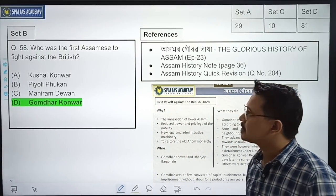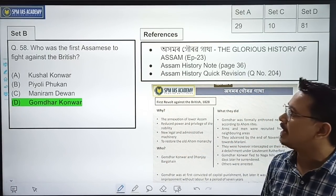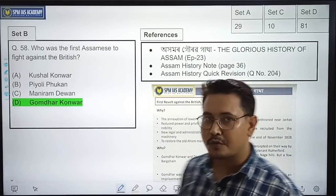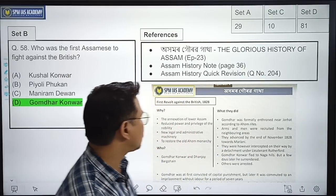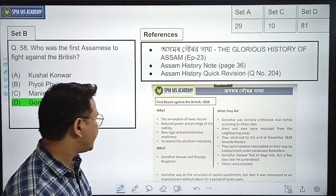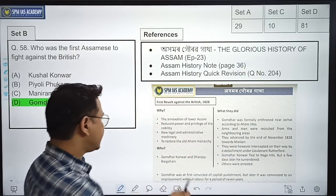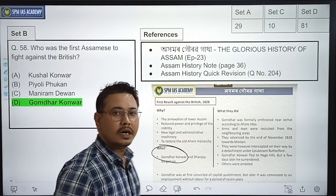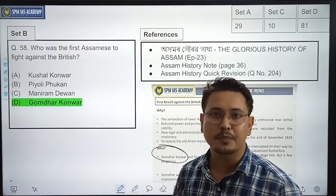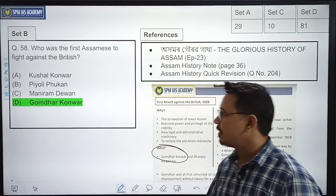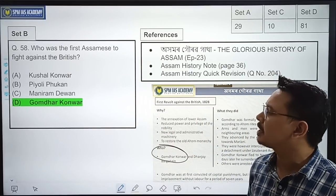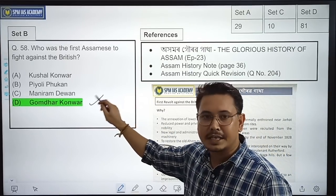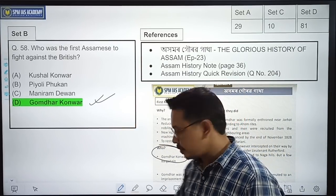Who was the first Assamese to fight against the British? Again, this is a direct question from Ahomor Gorov Gatha. We saw there that Gom Dhar Kore was the first to protest against the British. The correct option is Option D — Gom Dhar Kore.